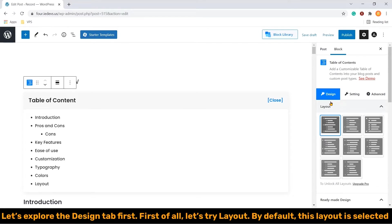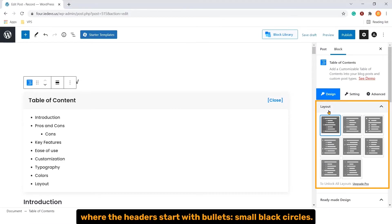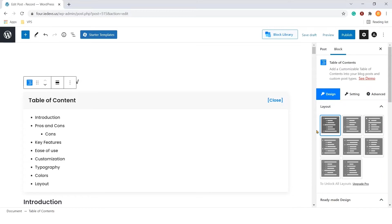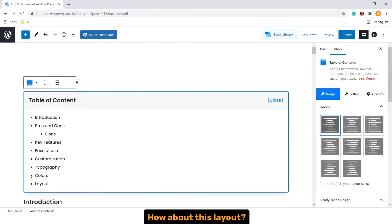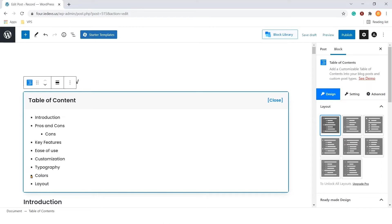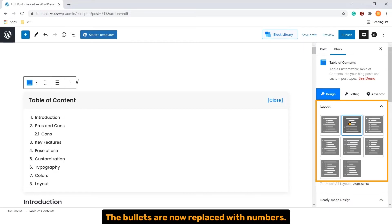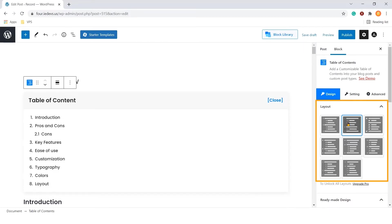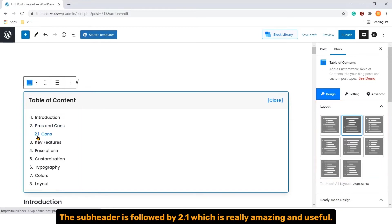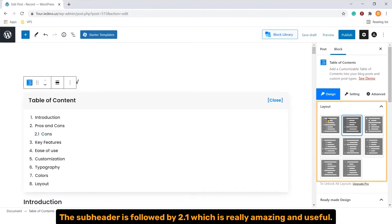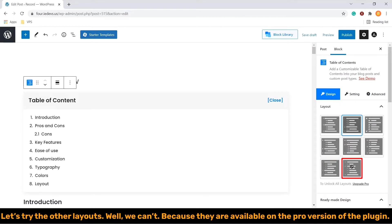Let's explore the Design tab first. First of all, let's try layout. By default, this layout is selected where the headers start with bullets, small black circles. How about this layout? The bullets are now replaced with numbers. The sub headers is followed by 2.1, which is really amazing and useful. Let's try the other layouts. Well, we can't. Because they are available in the pro version of the plugin.